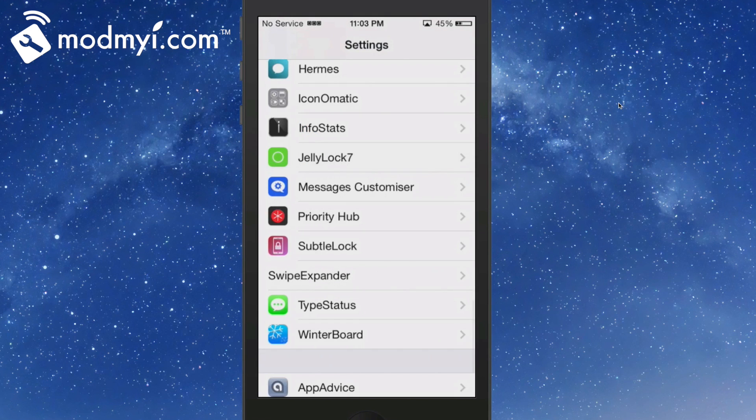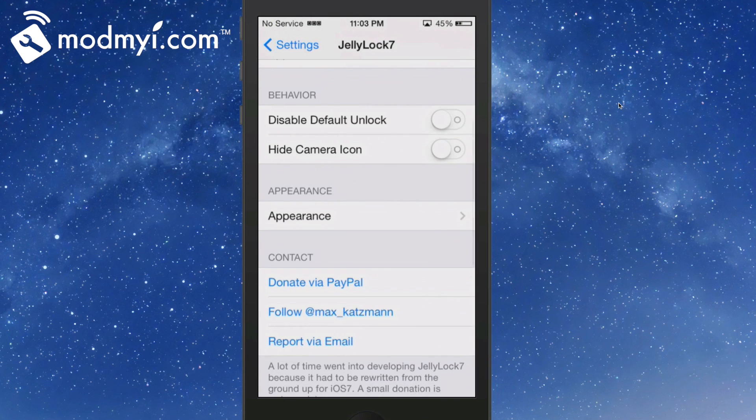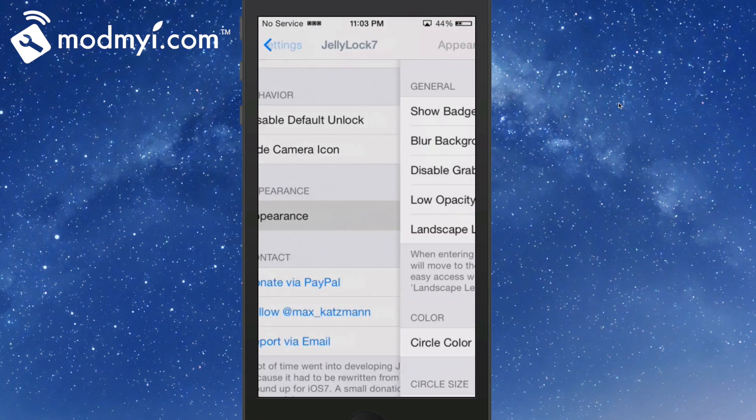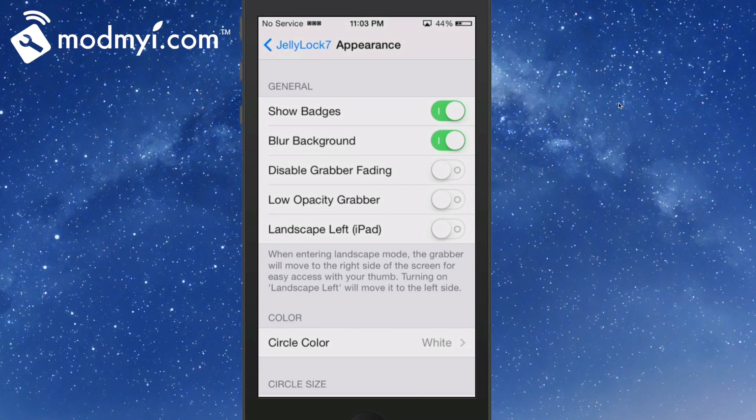You would just go through here and choose whichever ones you want. You can also disable the default unlock if you don't want to slide the unlock. You can change the camera icon appearance, show badges on the lock screen, blur the background, disable grabber fading, and have low opacity for the grabbers.